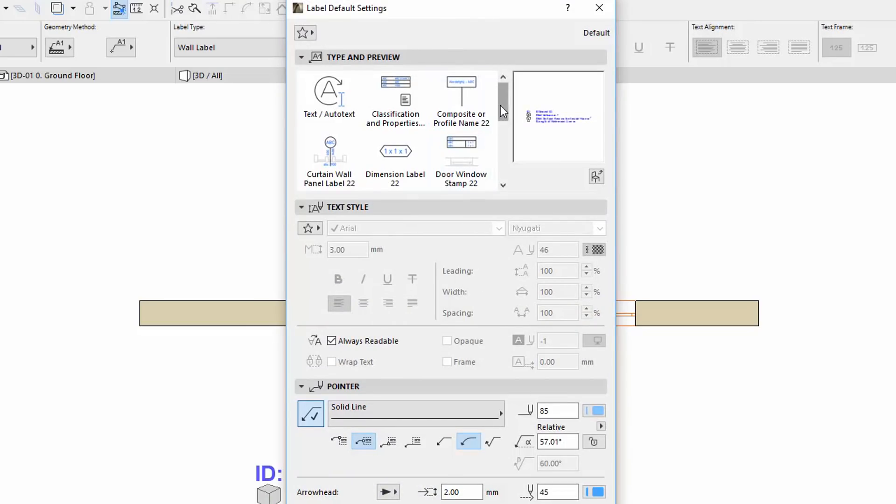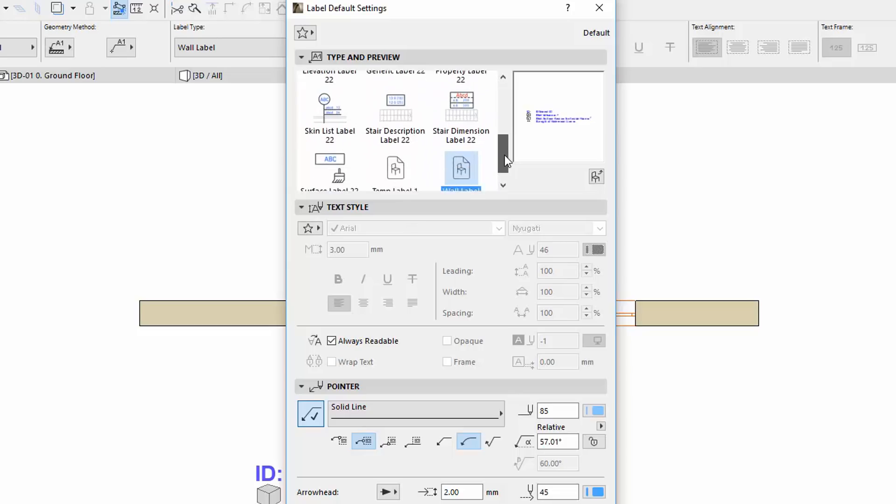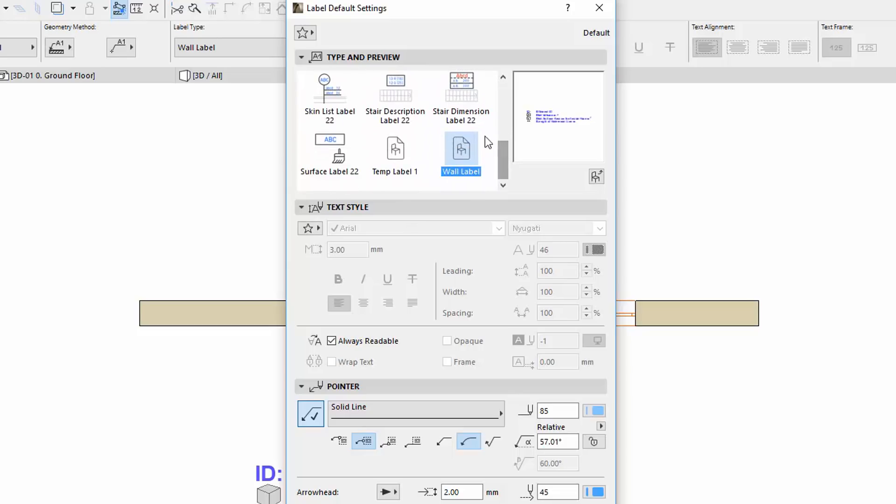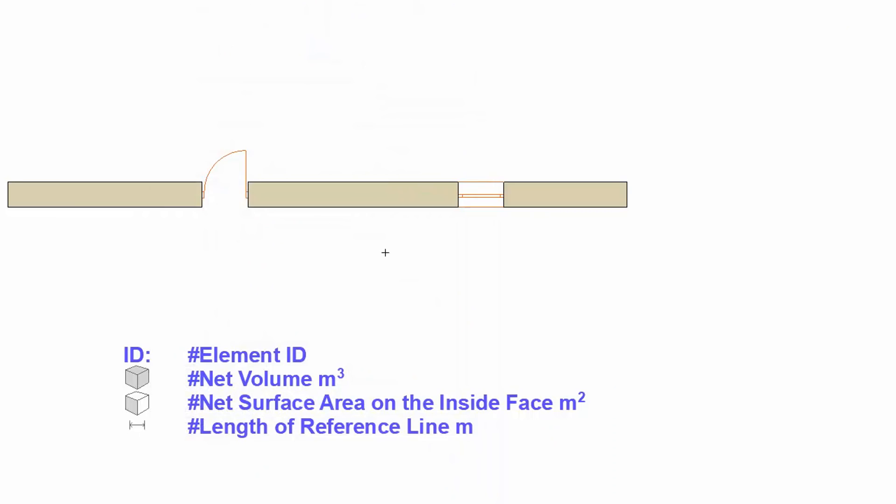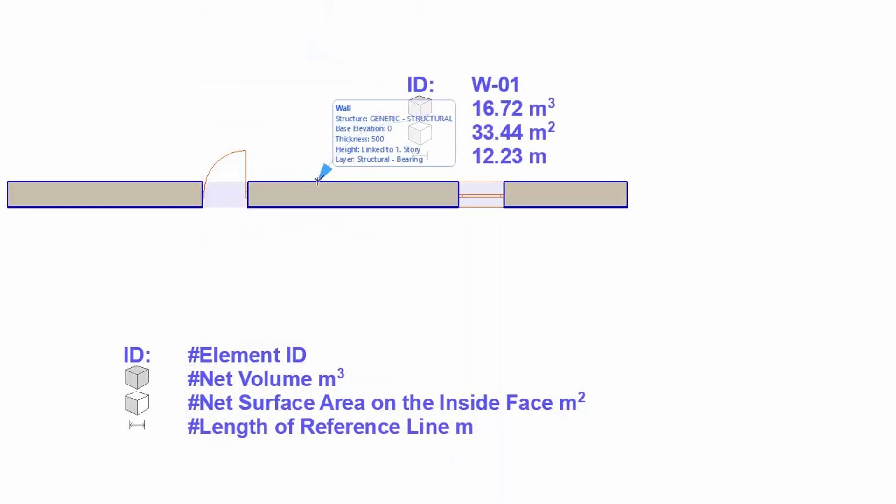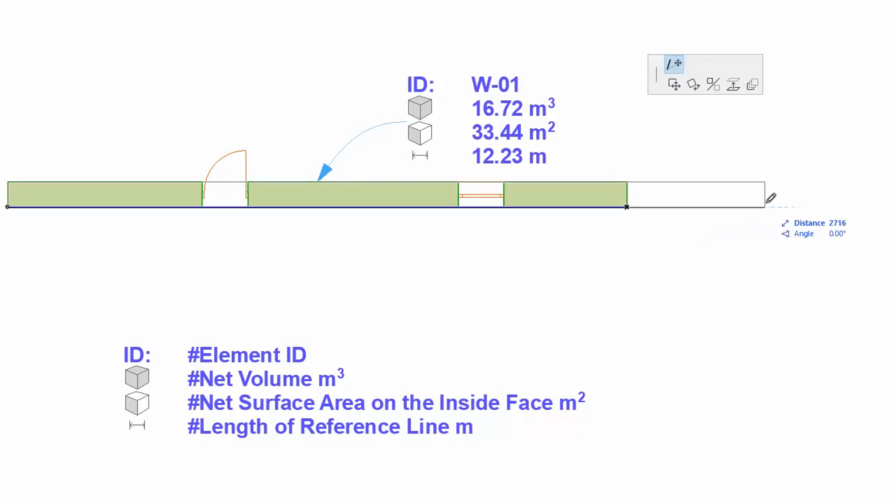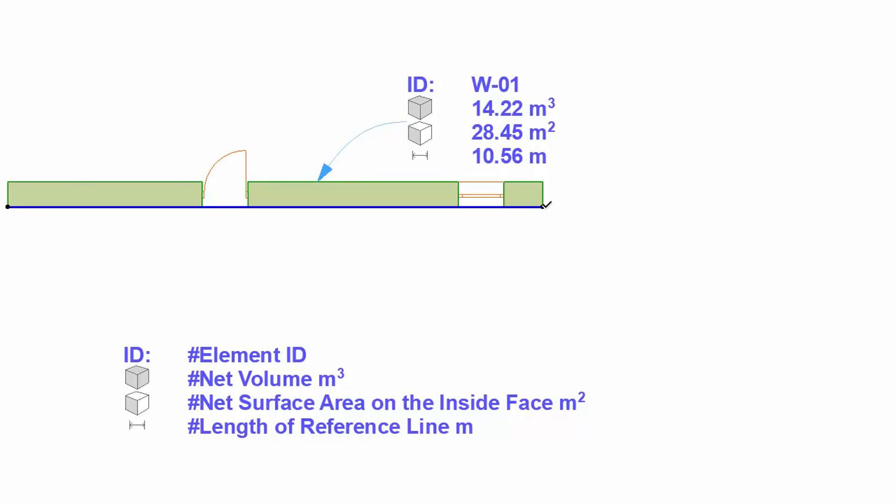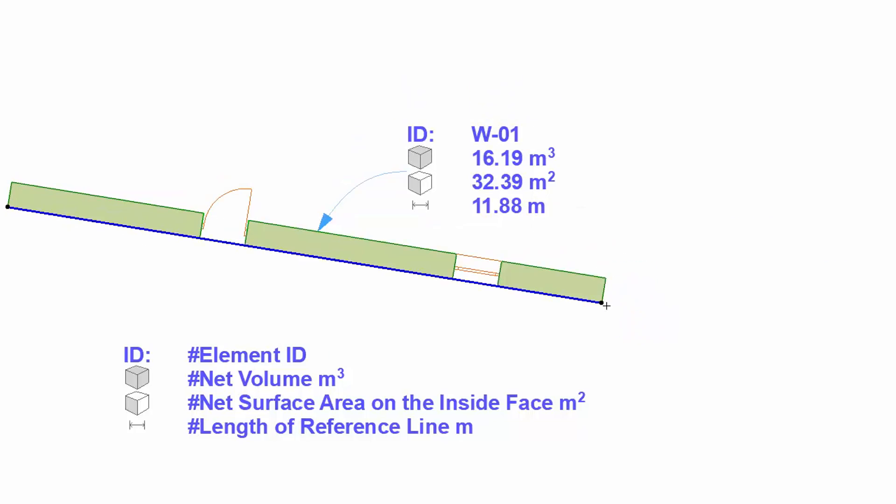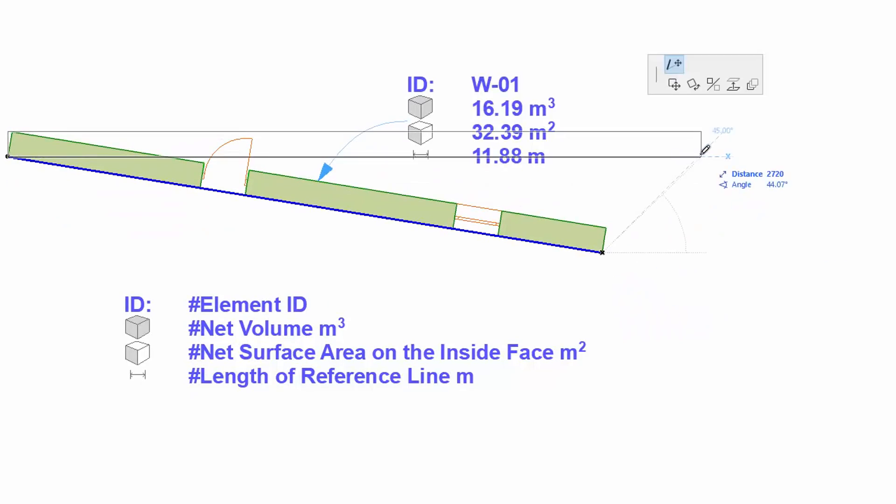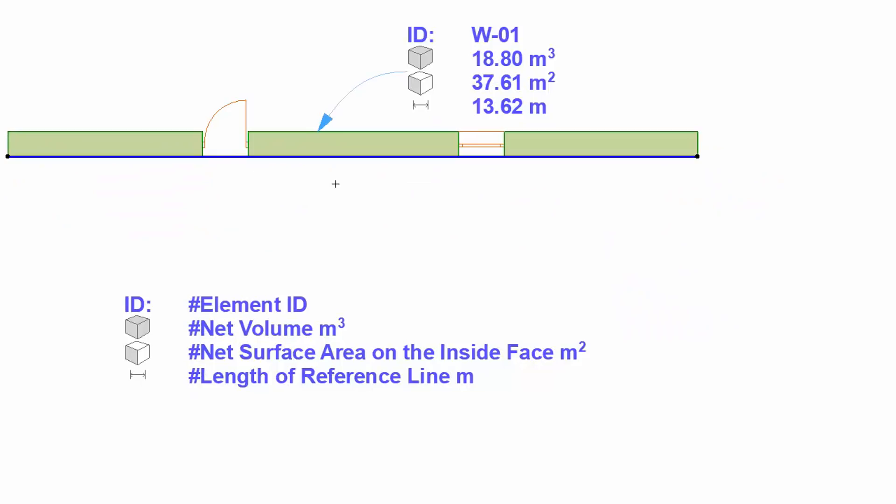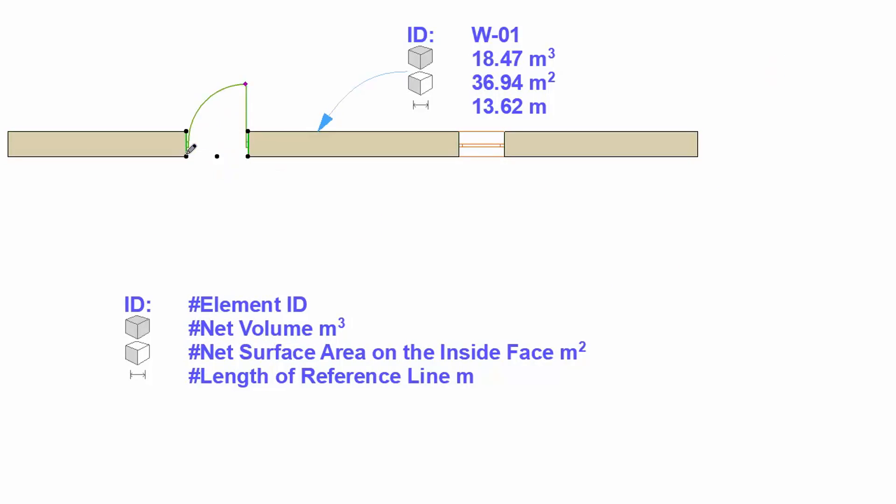Let's add the newly created wall label to the wall. As you can see the label is associatively connected to the wall. It contains the symbols, updated parameters and the label follows the parent wall.